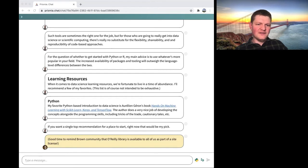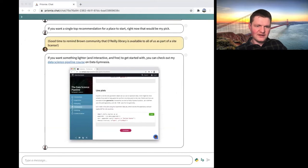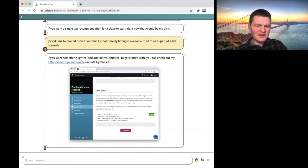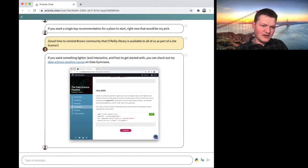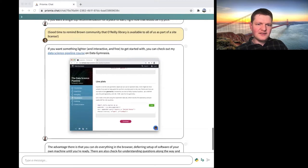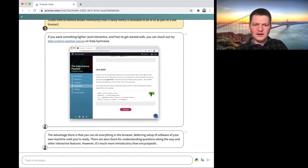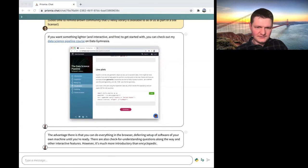If you want something lighter — because that's a full-fledged book and a serious time investment — there's something I built on Data Gymnasia called the Data Science Pipeline. It's a Python-based, interactive, fairly brief course. The idea is just to introduce you to the core ideas — giving you solid orientation and the basic ideas — and then you seek another resource for more in-depth or specific content. One nice thing is the code cells run in the browser, so you don't have to install anything. There are check-for-understanding questions along the way and animated GIFs explaining some points.